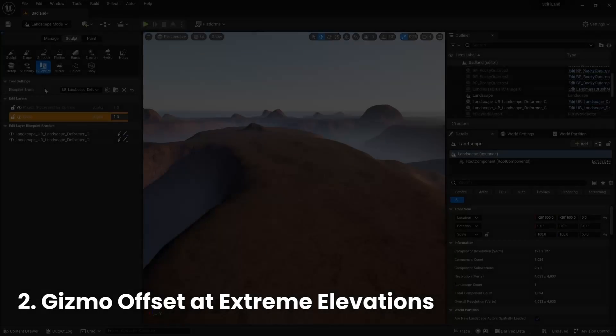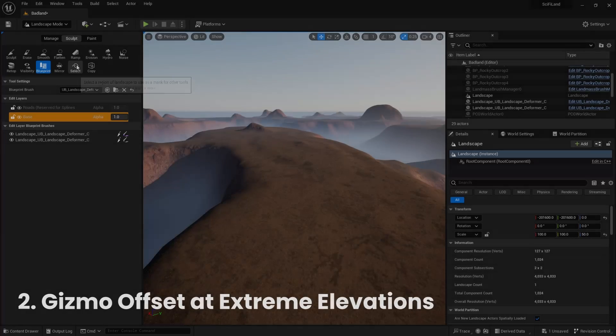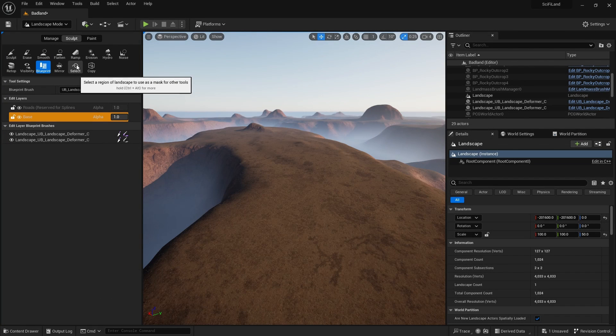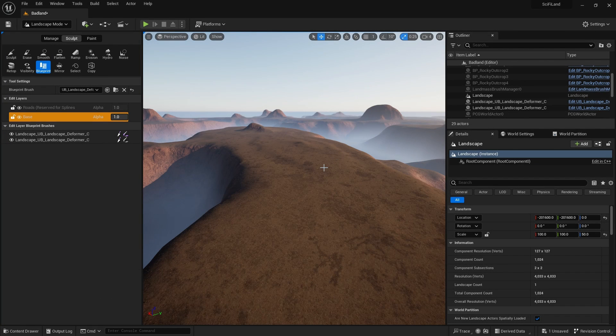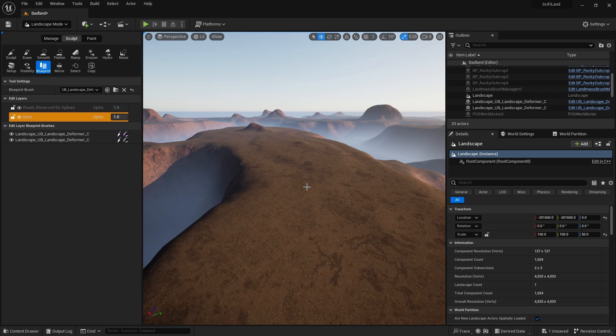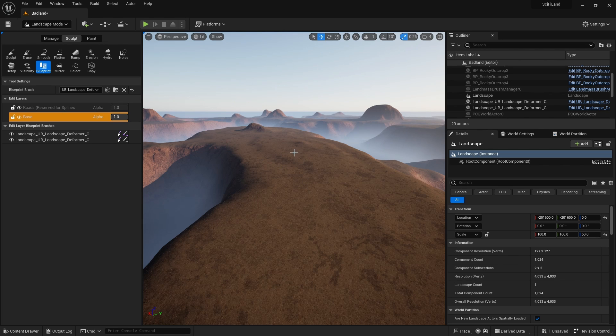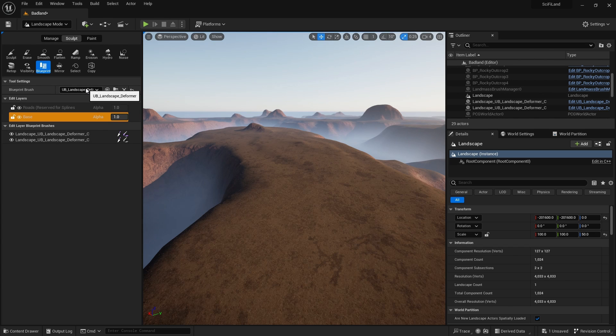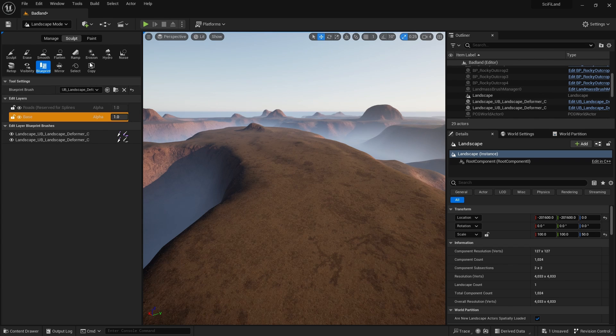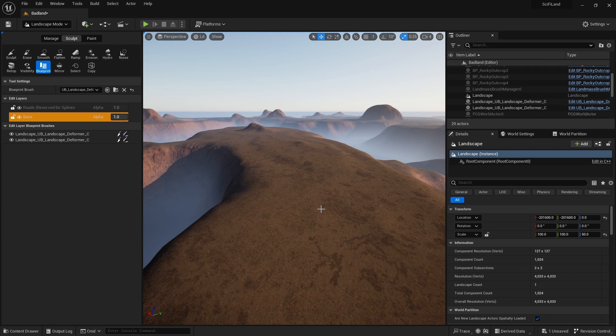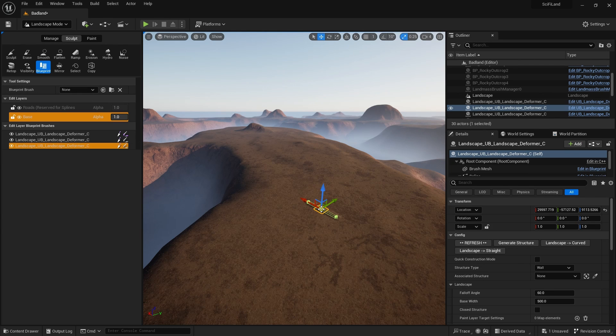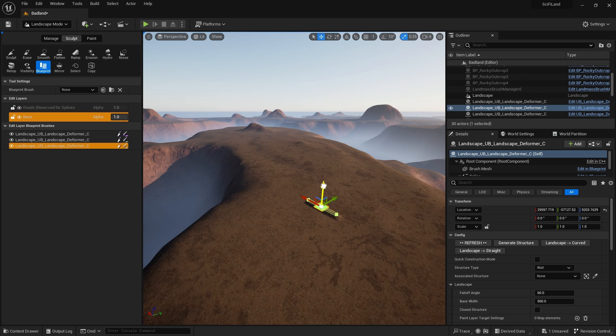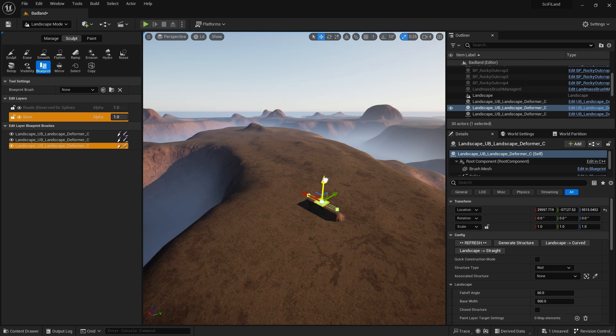I just want to make you aware of a small issue when you're dealing with high elevations or low valleys with the landscape deformer. So I've got a landscape here where I've got a high plateau. I've got the landscape deformer set in my landscape. And let's just click to add it in here. And let's drag it up slightly here.